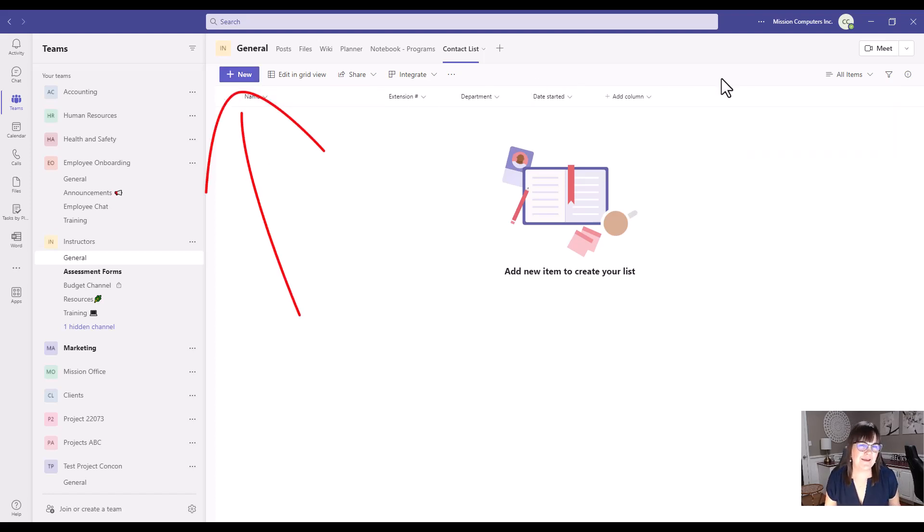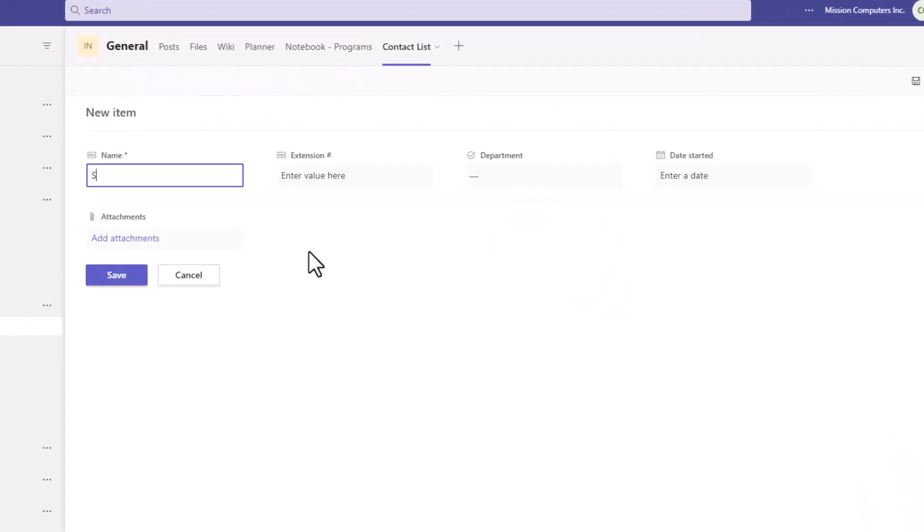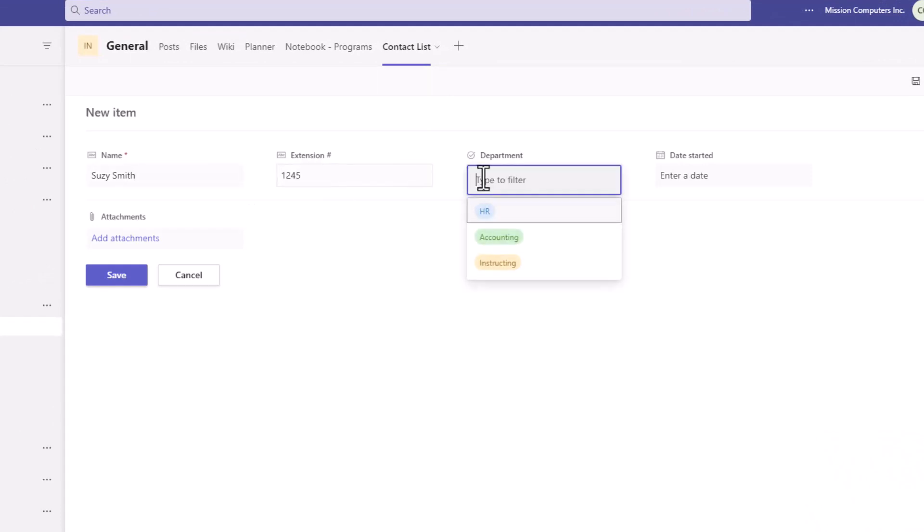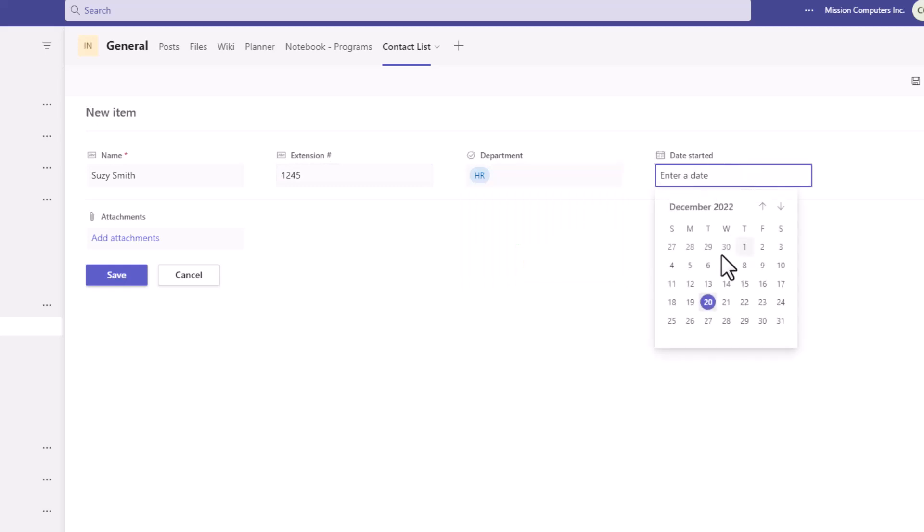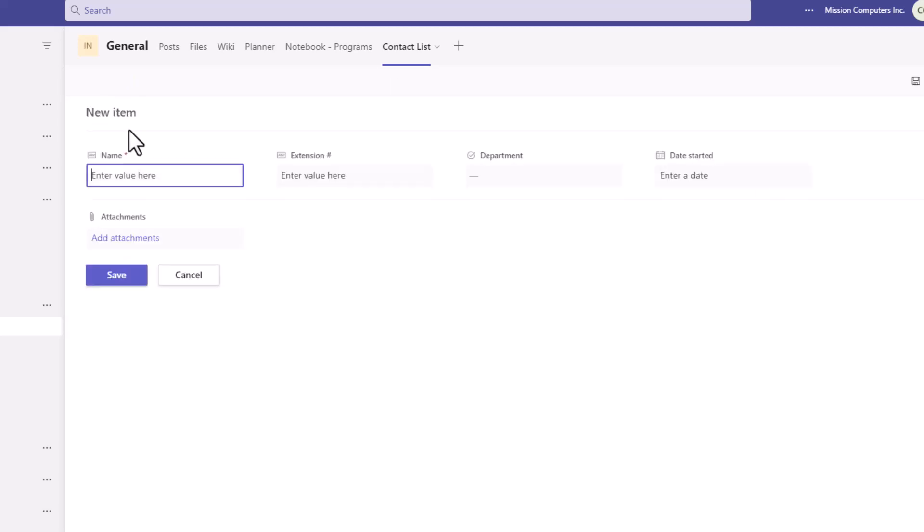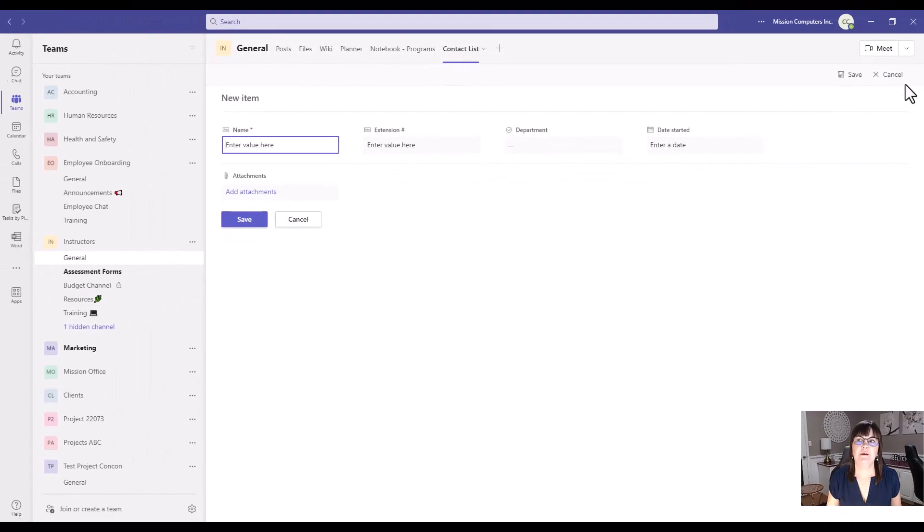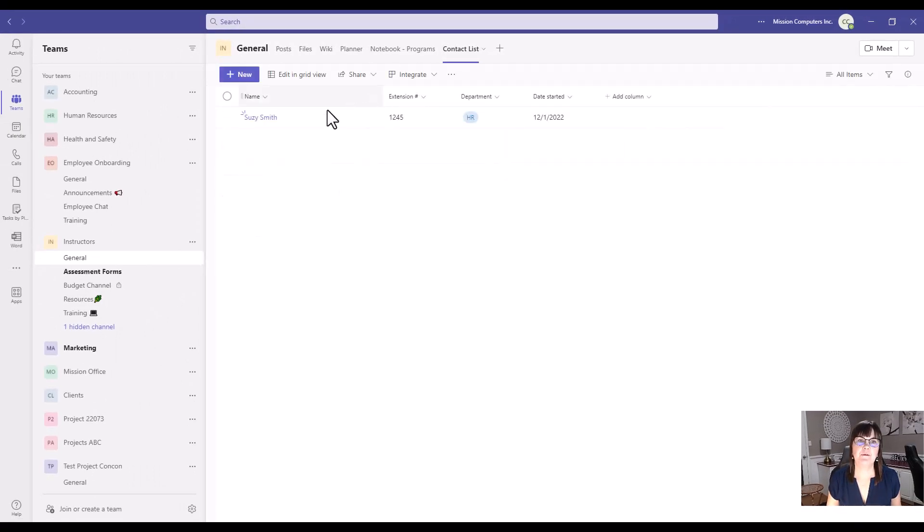So I'm just going to add in some fake contacts here. Susie Smith. And she'll be HR. And she started with us, we'll say December 1st. So the new button is letting me add in a person. That's what I just used to type somebody in there. I'm going to just cancel that. So there was a save at the bottom, a save at the top here.